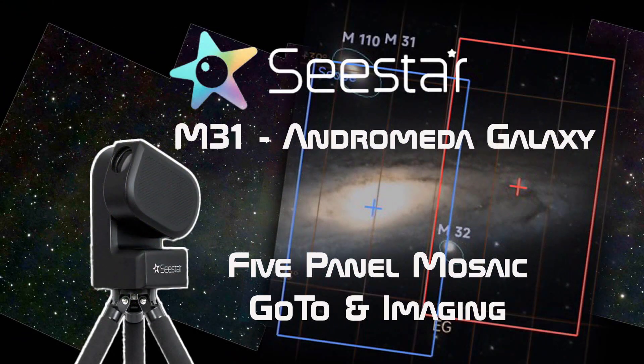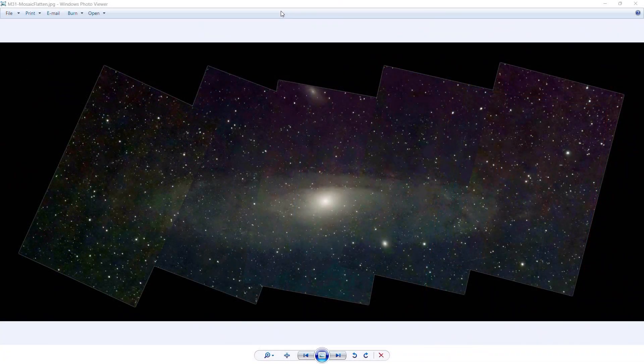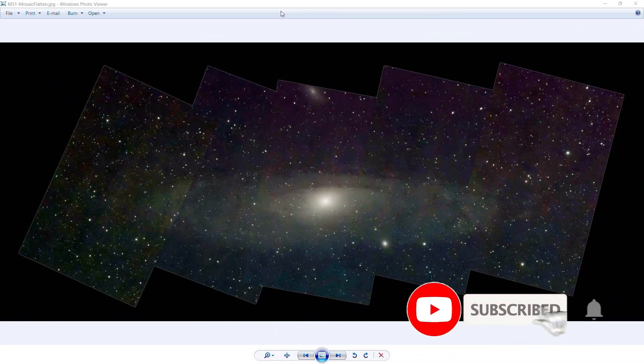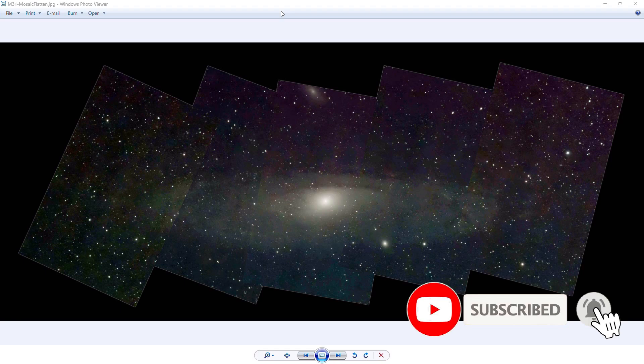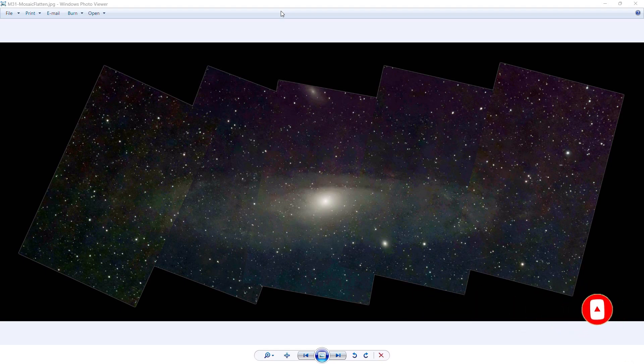You may have seen the video about how I acquired each of the five panels. There'll be a link in the description, but basically what we're going to cover in this video is the following: I'm going to go over how I selected the panels that I used to stitch together the Andromeda Galaxy, then we're going to go over how I crop the panels.